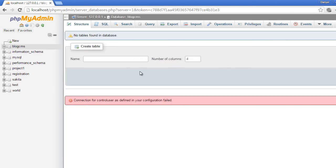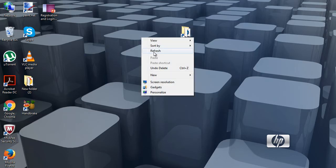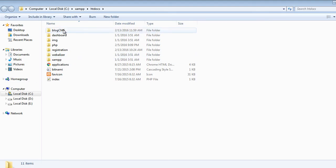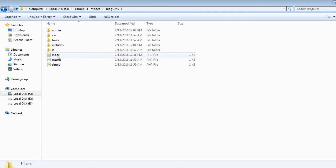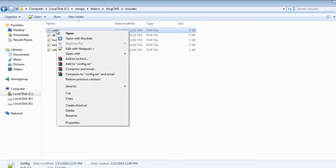Our database has been created, so let's close it out. Now we have to connect our database to the application. Let's open our project, which is blog_cms. Inside this folder we have an includes folder, and first of all we will work on the config.php file.